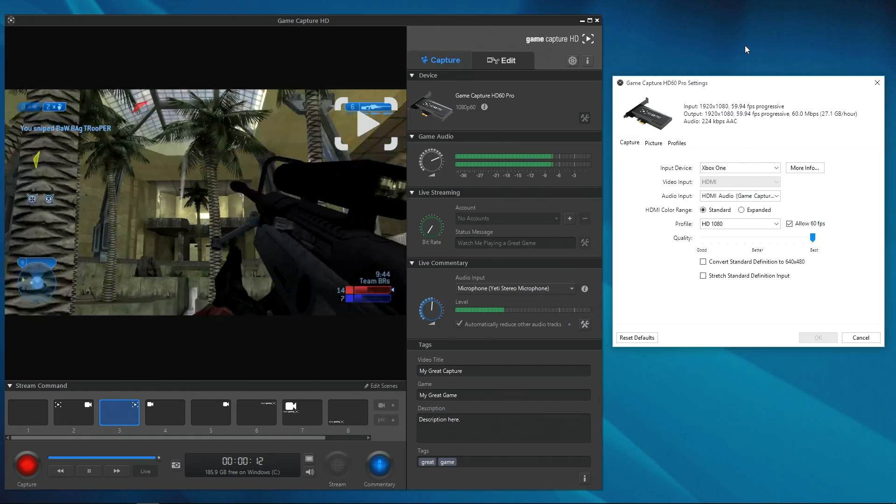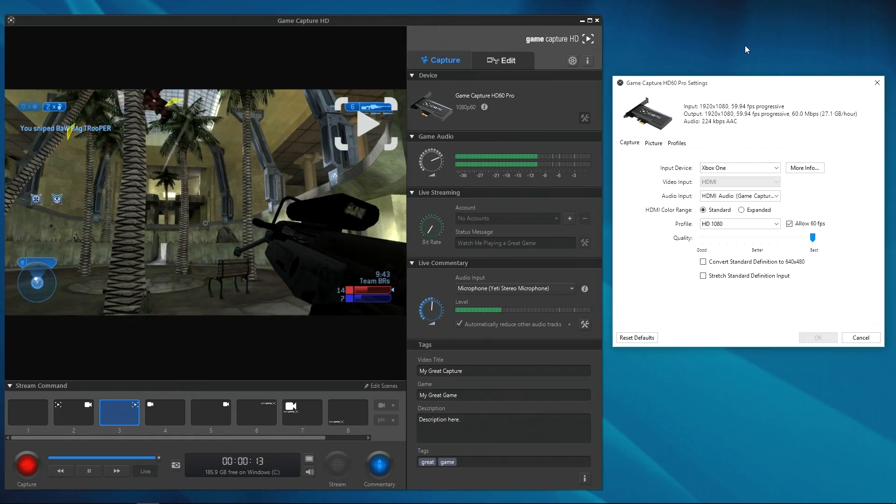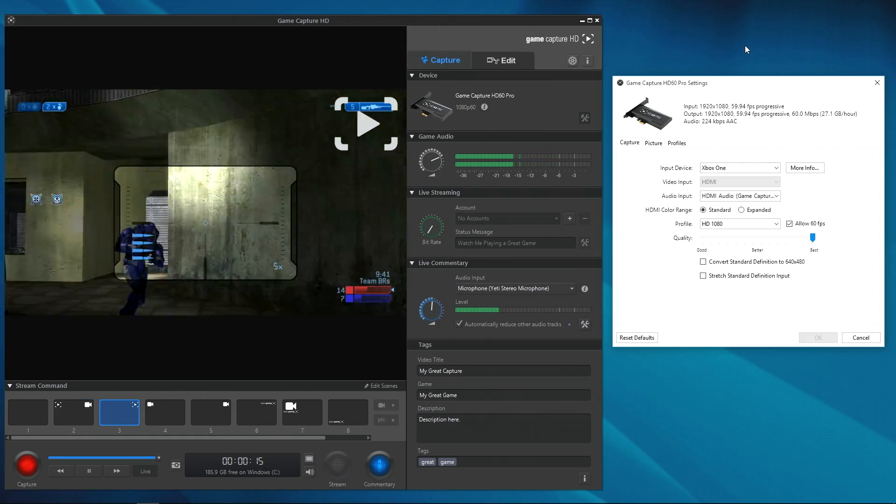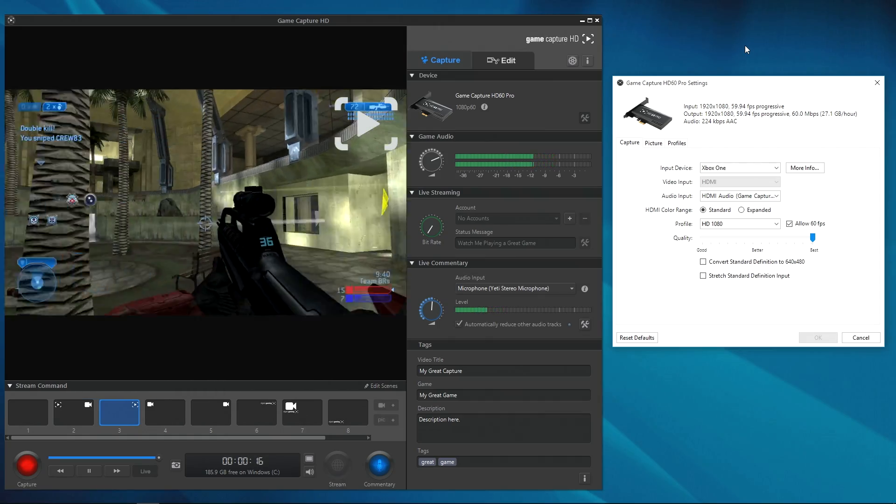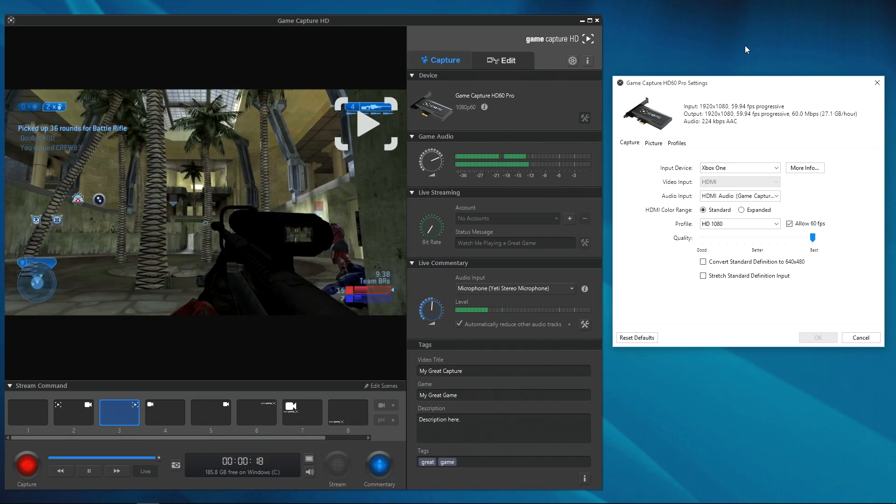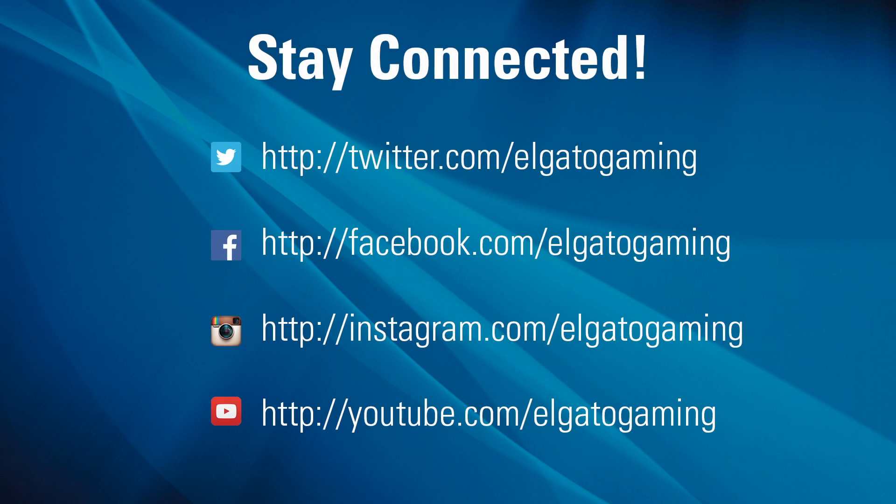And it's as simple as that. With this, now you can play, record, and stream your favorite Xbox One game with your Elgato GameCapture HD60 Pro. Good luck and have fun.